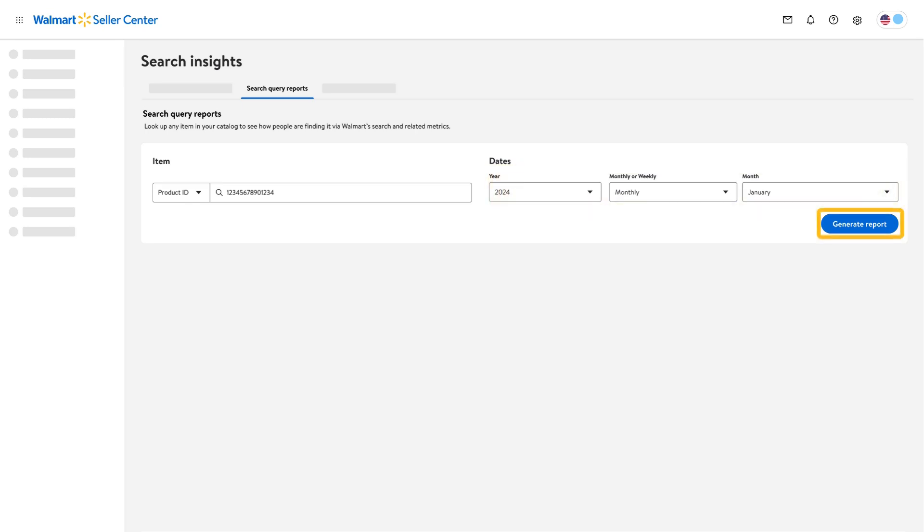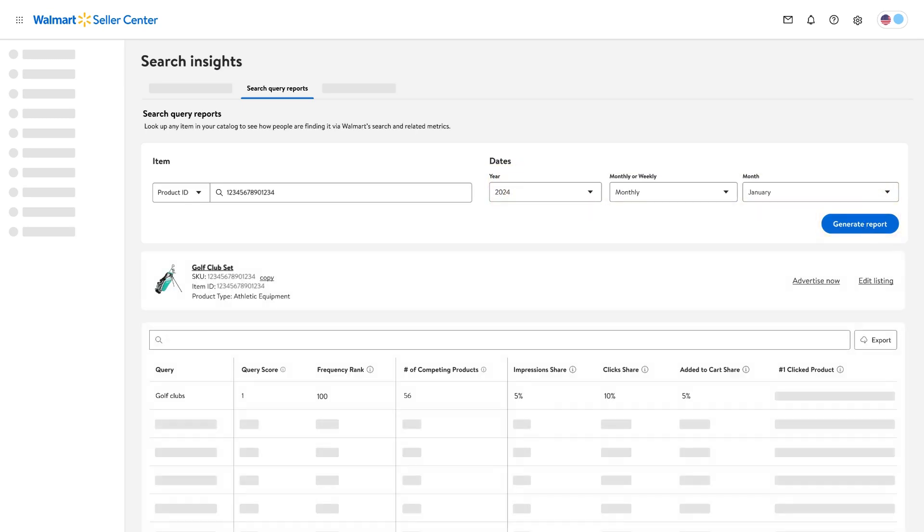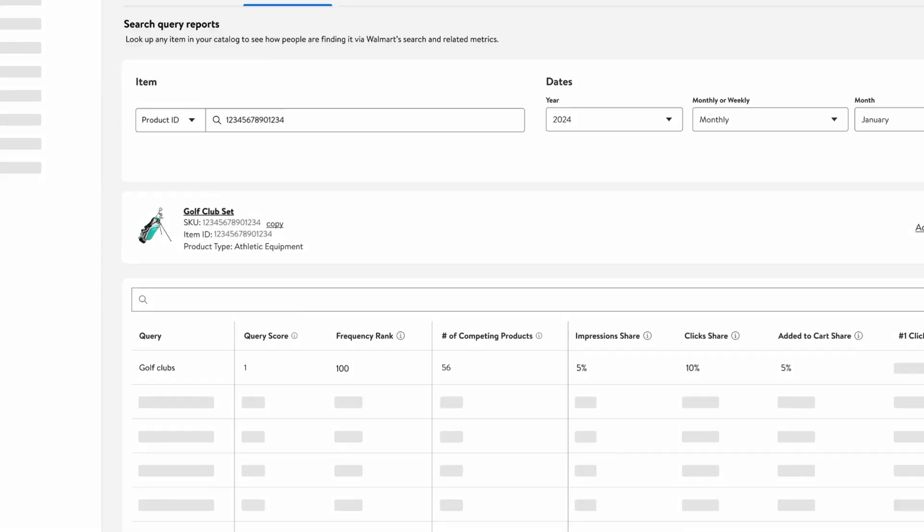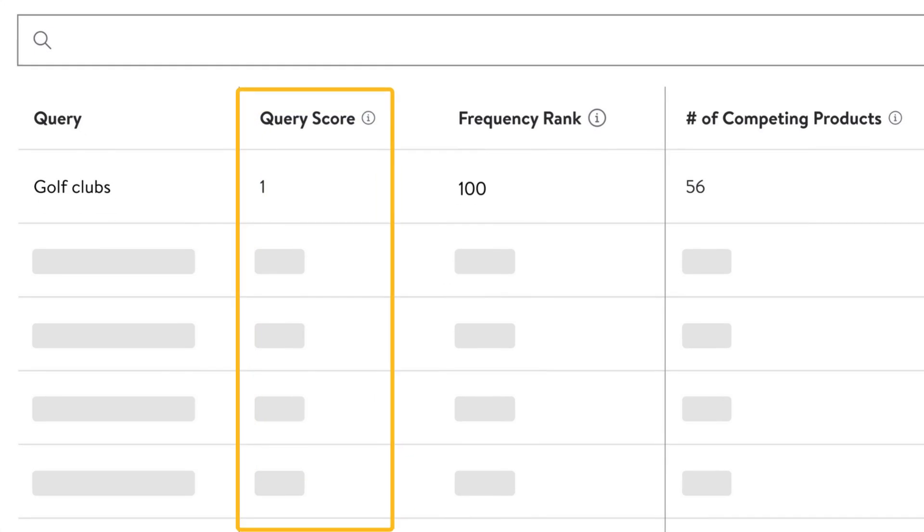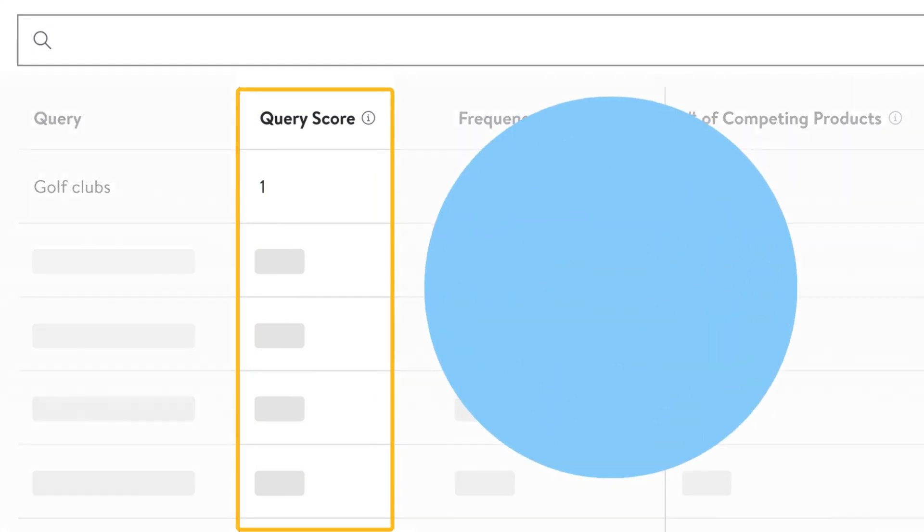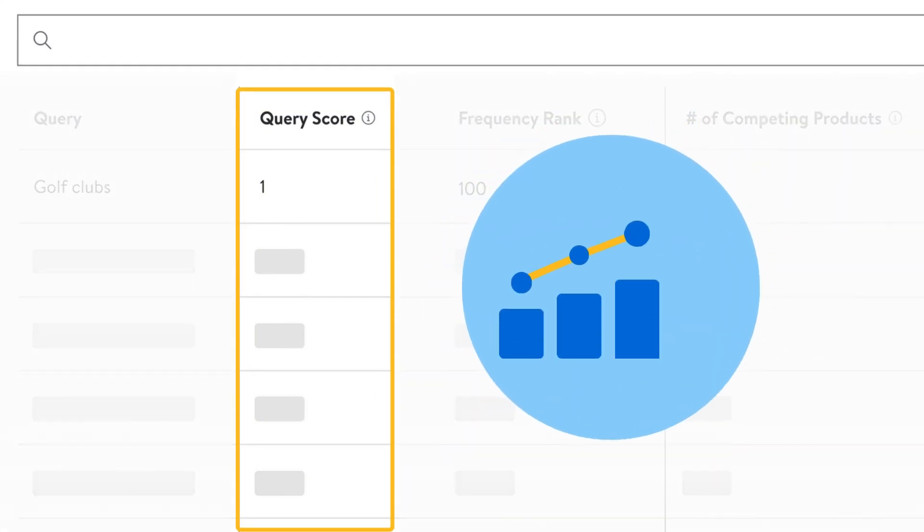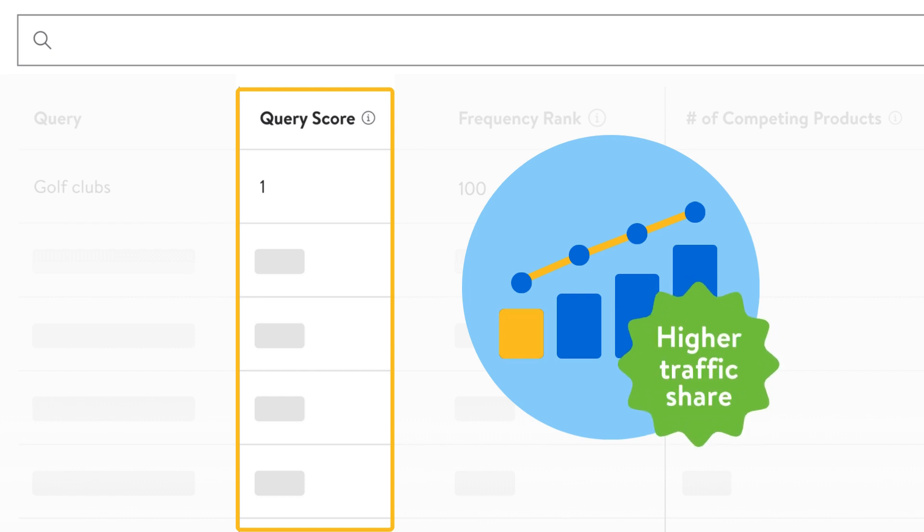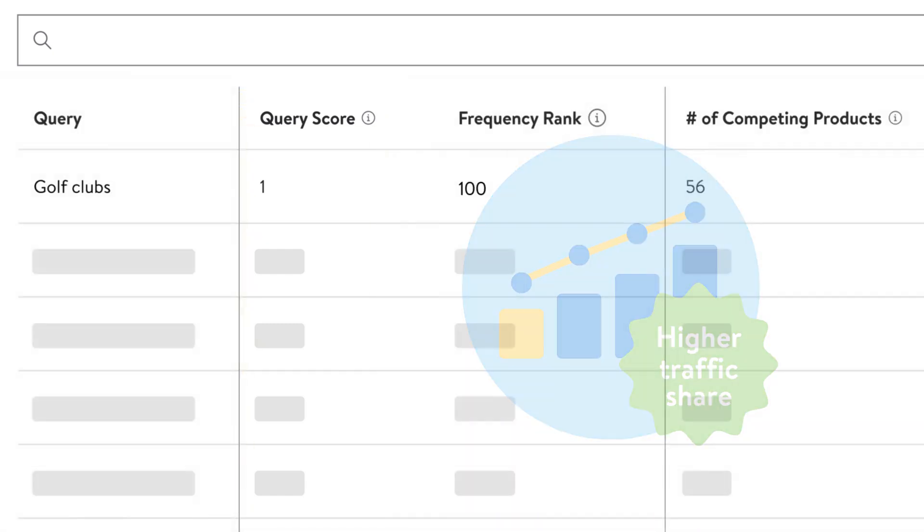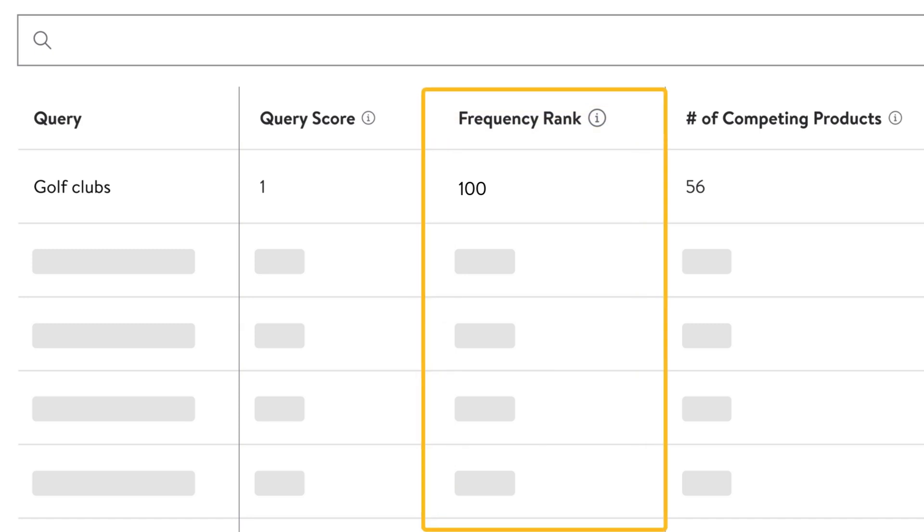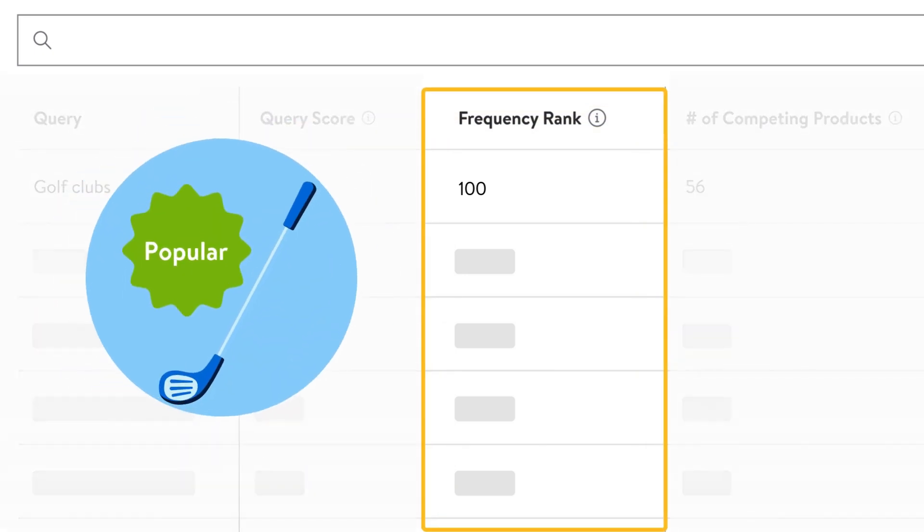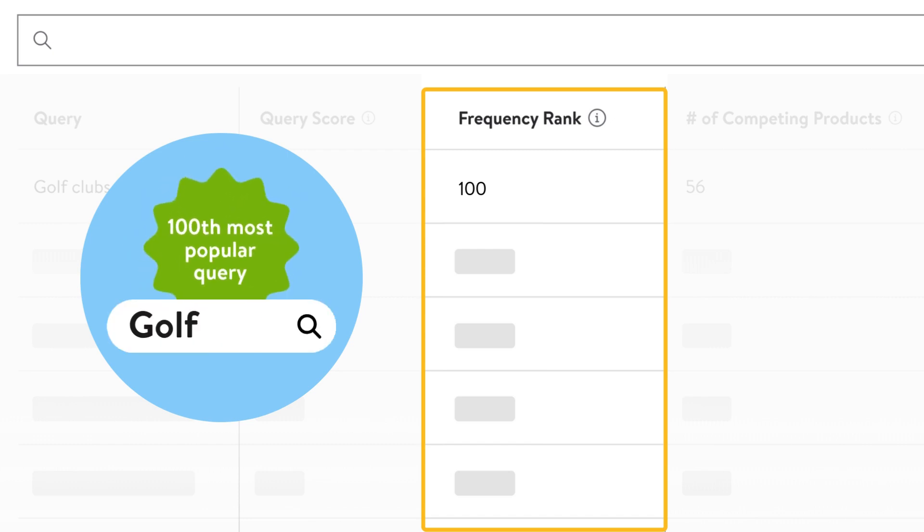After you've generated your report, you'll see several metrics. Query score represents the rank of the search query based on traffic and sales to this item. Lower rank indicates higher traffic share. This score helps you identify the top performing queries for an item. Frequency rank indicates how popular a query is. For example, rank 100 means that the phrase is the 100th most popular query on walmart.com within your selected time frame.